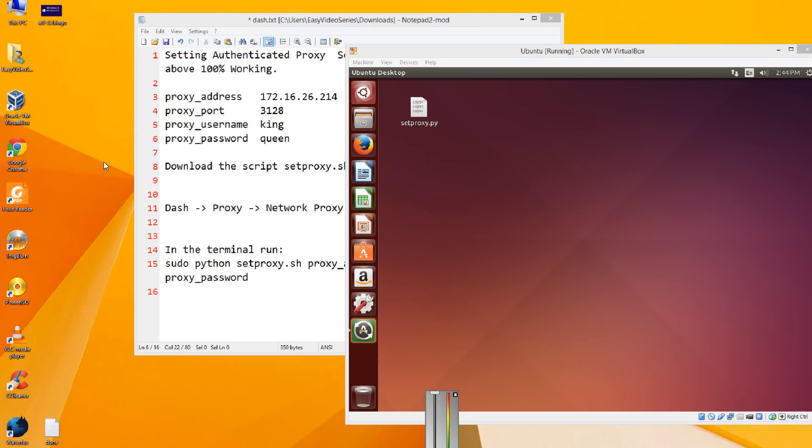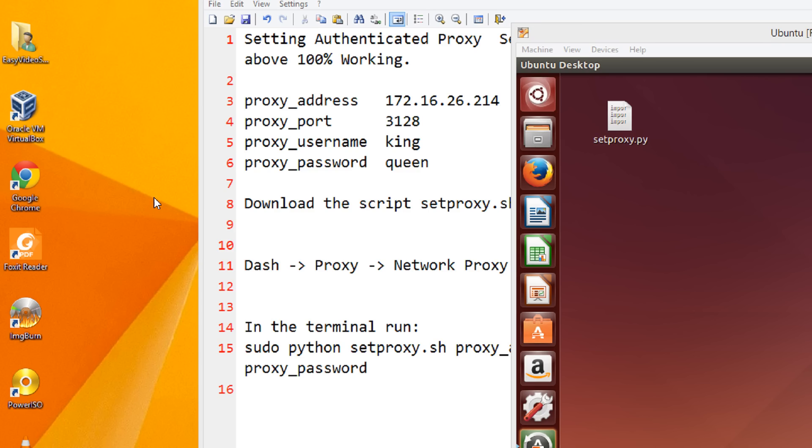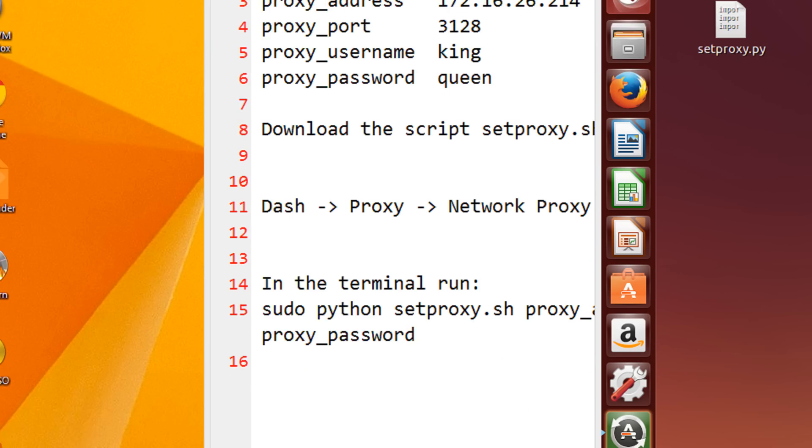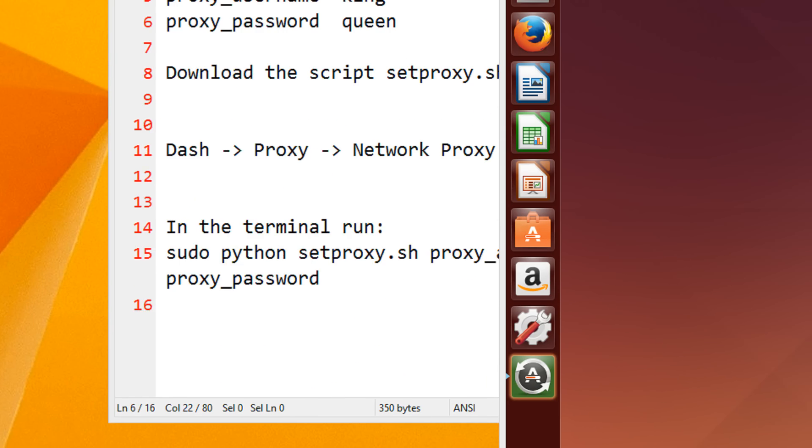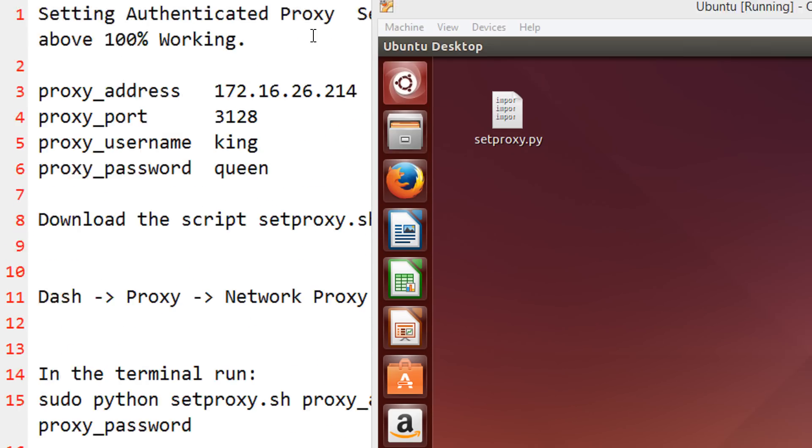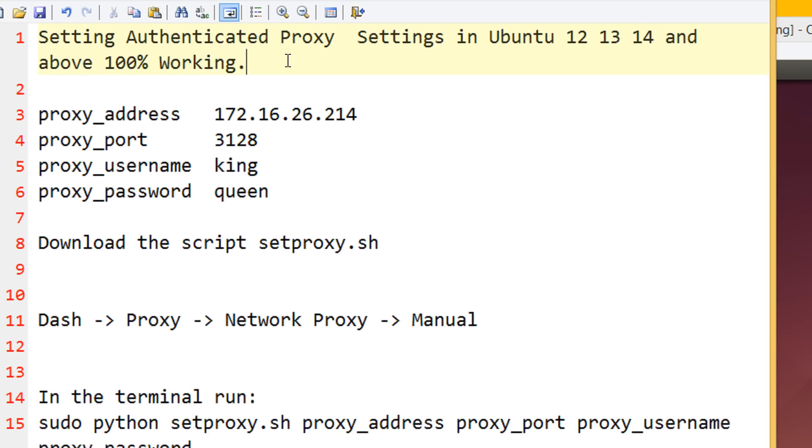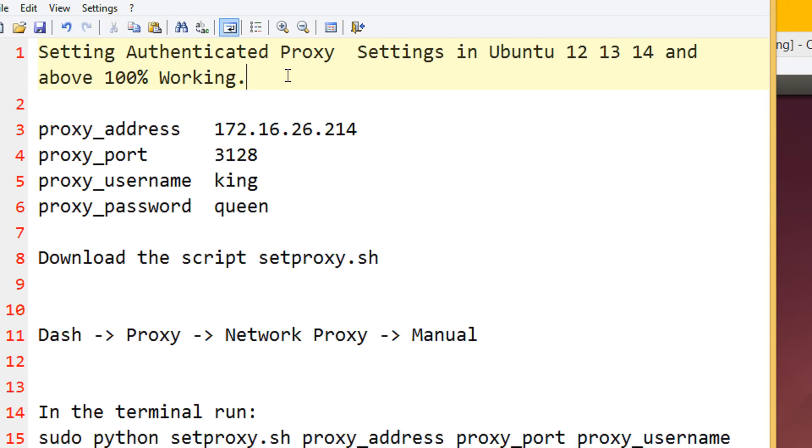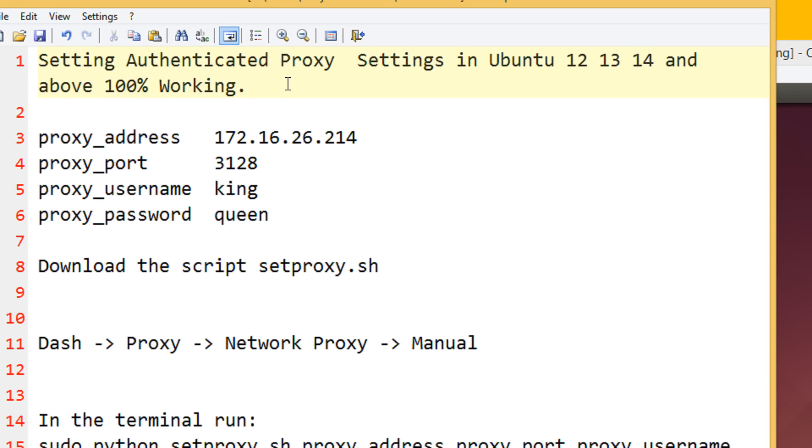Hi friends, welcome to yet another tutorial of easy video series. In this tutorial, I am going to show you how to set the authenticated proxy settings in Ubuntu 12, 13, 14 and any version of it in a Linux terminal box.